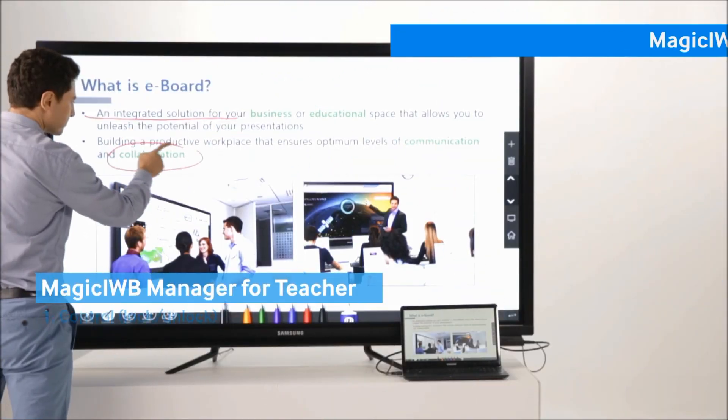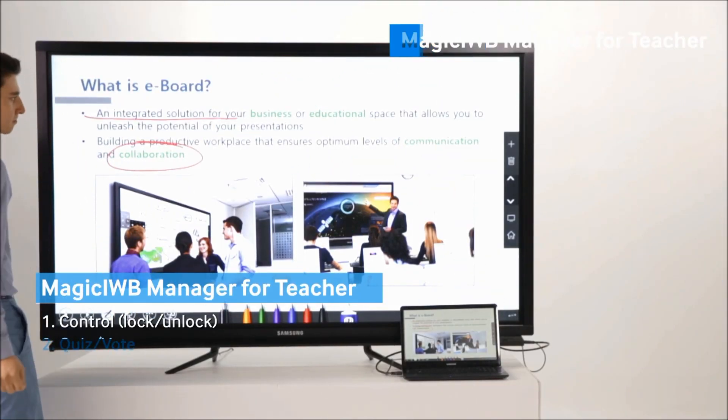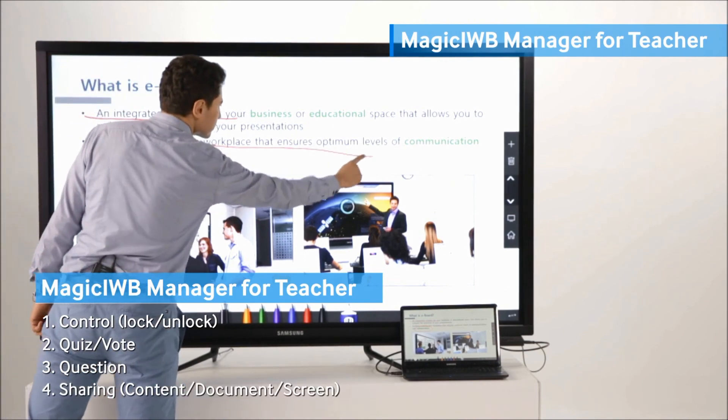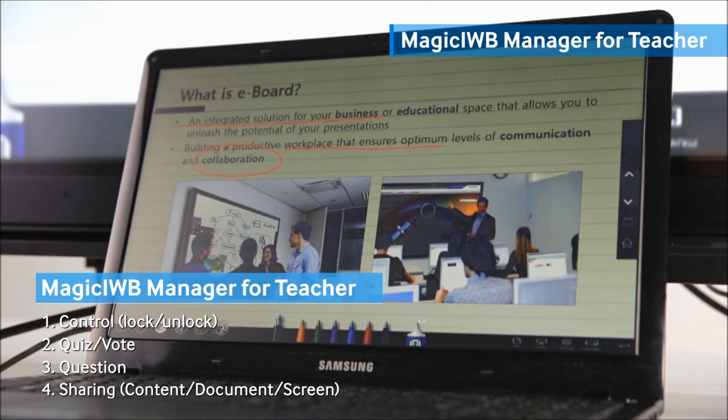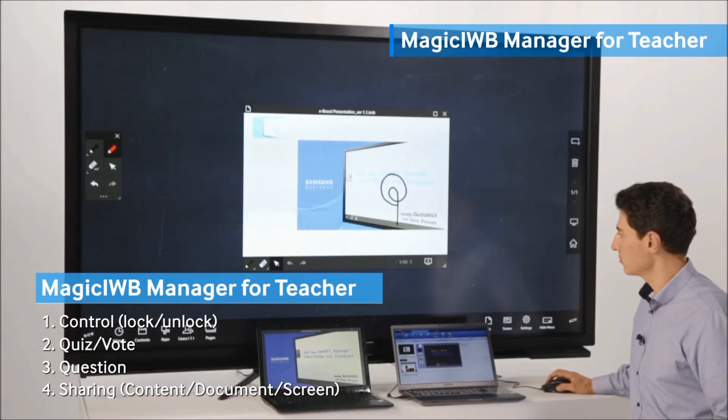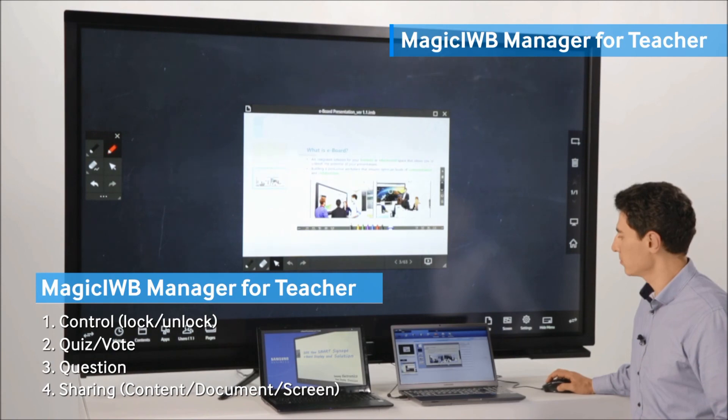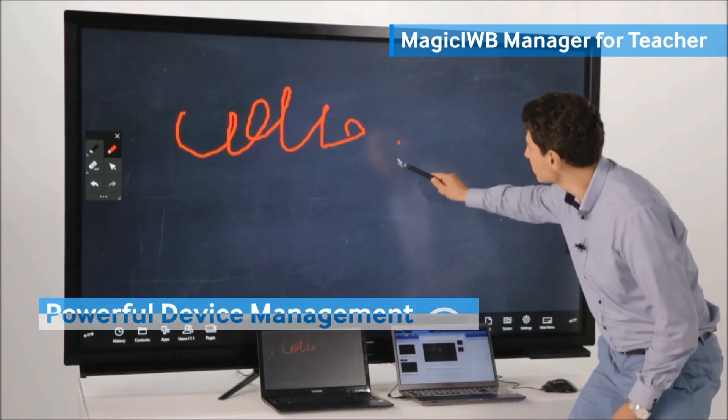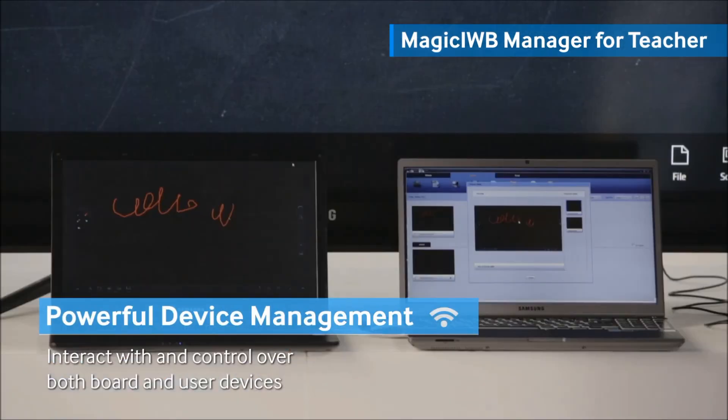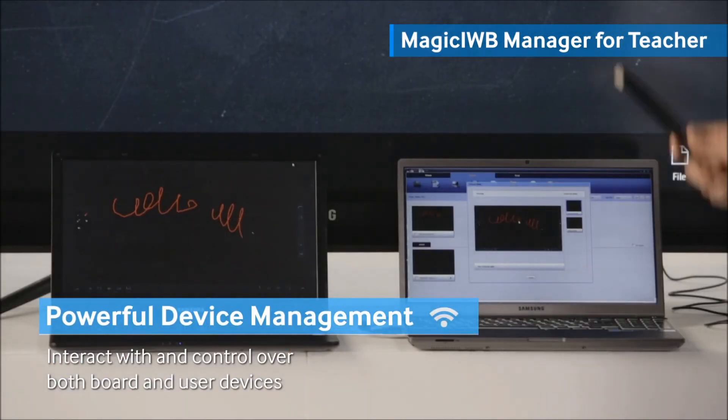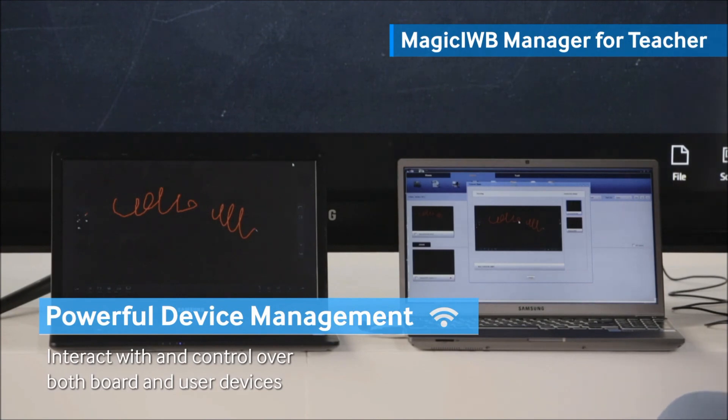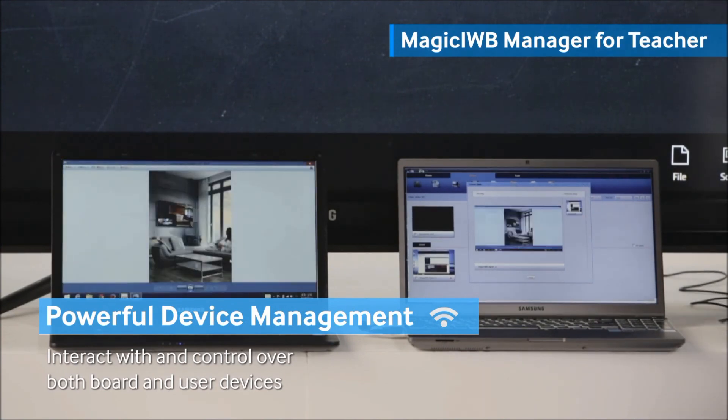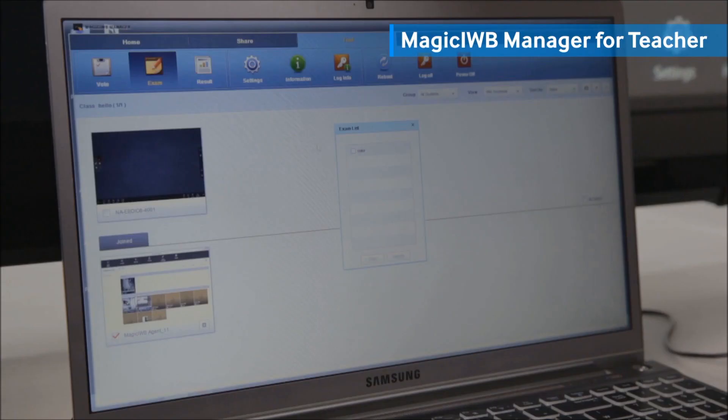Through the Magic IWB manager, students and trainees can experience a new level of interaction during classes and meetings. Teachers and presenters can interact with the user's devices by sharing content to the devices.